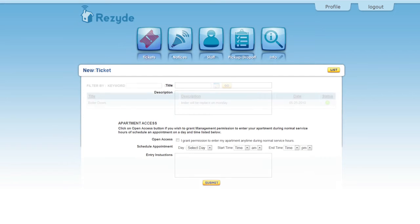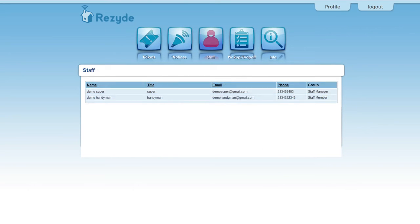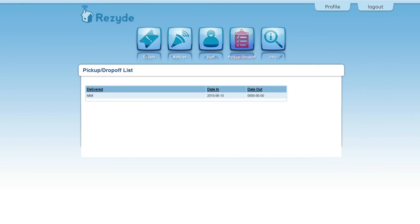View notices, staff, and delivered packages.